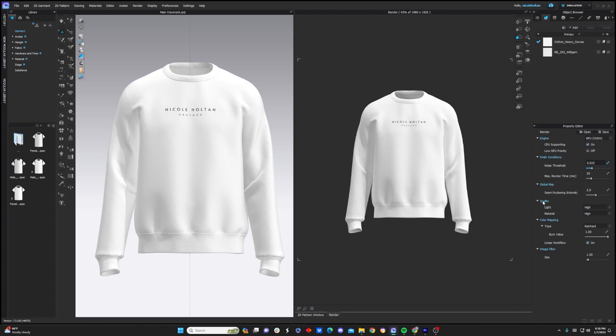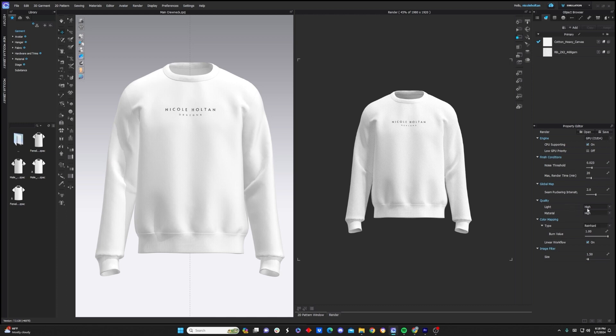Now we want to jump down to quality, and I'm going to make sure my light and material settings are on high. Again, you can choose very high if you'd like a little bit higher quality, but it will take longer. So just be mindful of the settings you choose compared to the quality you need for this project.